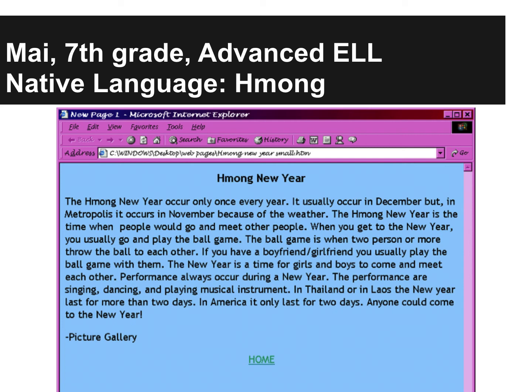As she wrote: the Hmong school year occurs only once every year. It usually occurs in December, but in Metropolis it occurs in November because of the weather. The Hmong New Year is the time when people would go and meet other people. When you get to the new year, you usually go and play the ball game. The ball game is when two persons or more throw the ball to each other. If you have a boyfriend or girlfriend, you usually play the ball game with them. The new year is a time for girls and boys to come and meet each other. Performance always occurs during the new year. The performances are singing, dancing, and playing musical instruments. In Thailand or in Laos, the new year lasts for more than two days. In America, it only lasts for two days. Anyone could come to the new year.